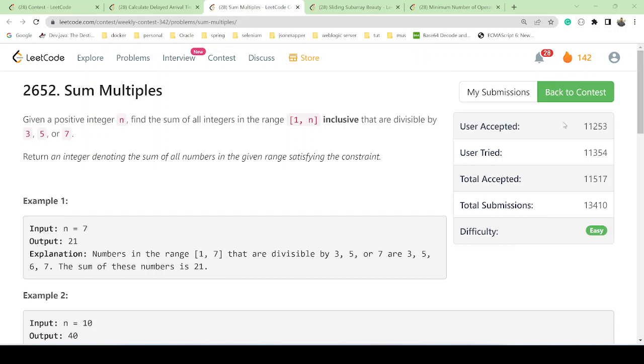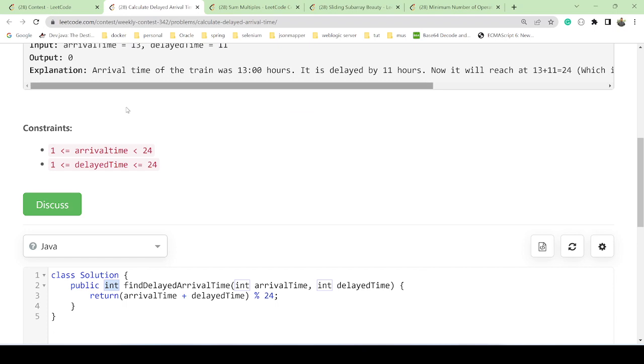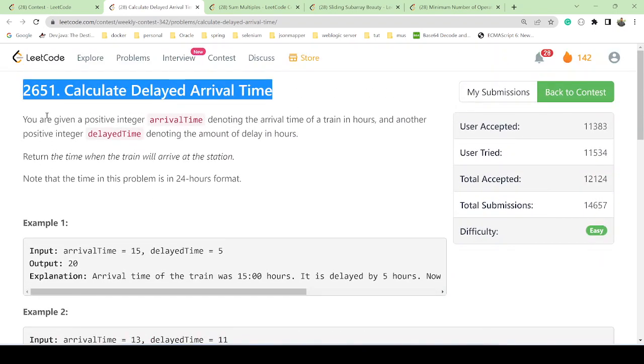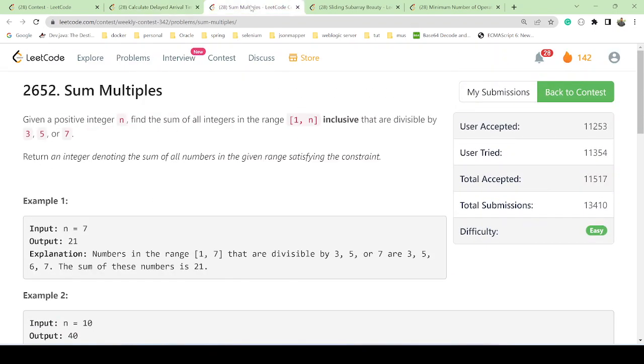Hello guys, welcome back. We are going to understand the second part of the question, which is problem 2652. This question has been asked in today's contest, and I have already uploaded the first part of the video in which we have seen the arrival time. We calculated arrival time in problem 2651, so this is another question, 2652, and we are going to understand it.